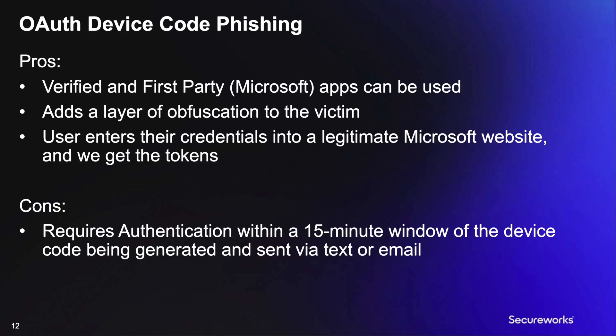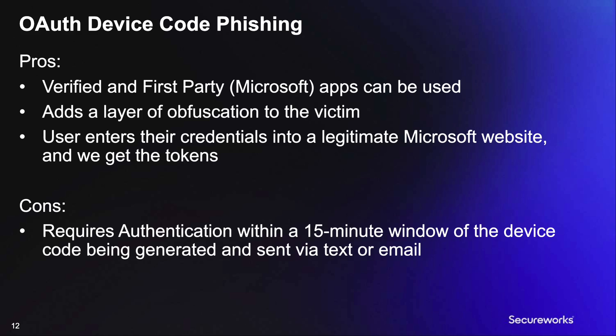So we've covered some of the pros of OAuth device code phishing, like verified and first-party apps can be used, it adds a layer of obfuscation, and the user enters their credentials into the actual Microsoft site. But there is a pretty big con. There's only a 15-minute window from the time the initial code is sent via text or email to when the authentication has to happen. Since so much of our work is based on statistics and based around a small percentage of success, having our email expire before many users even have the chance to read it obviously creates a problem.